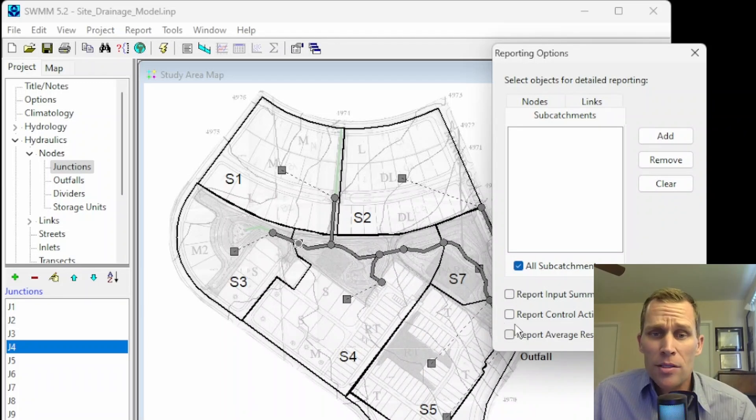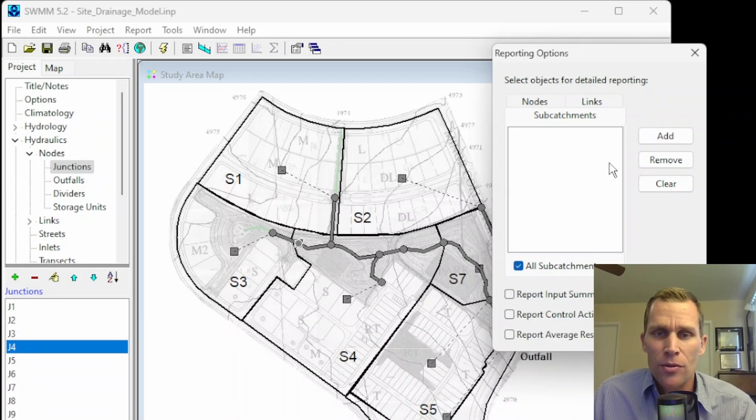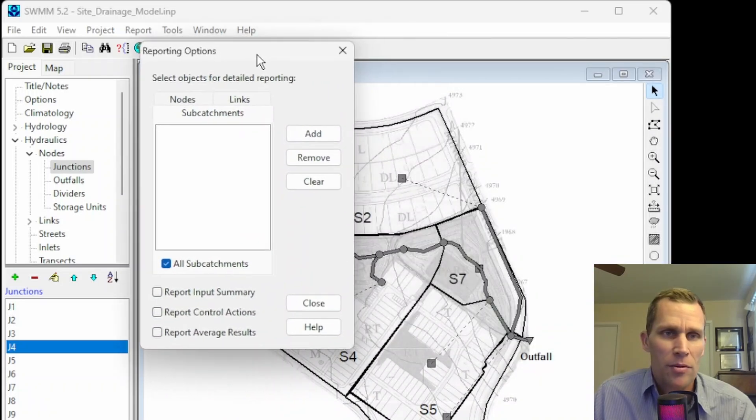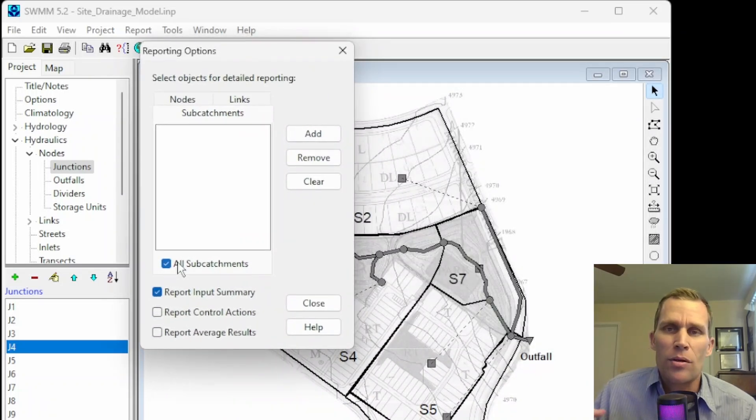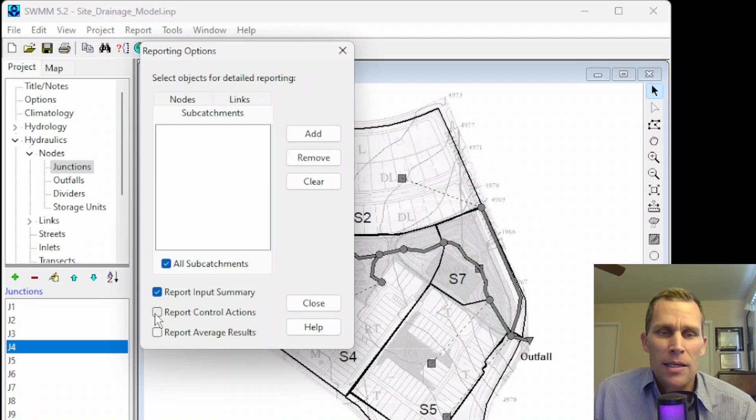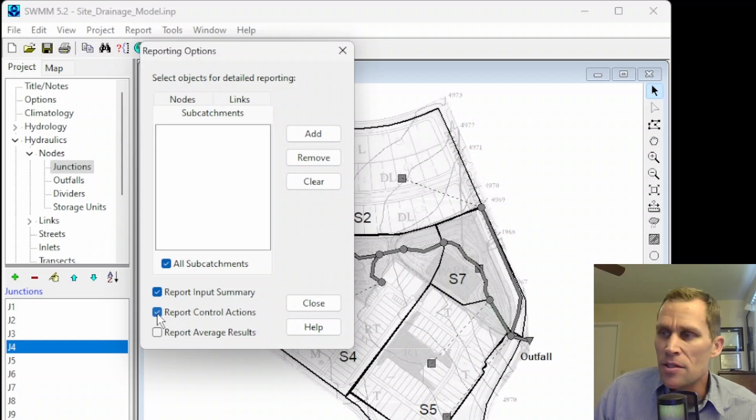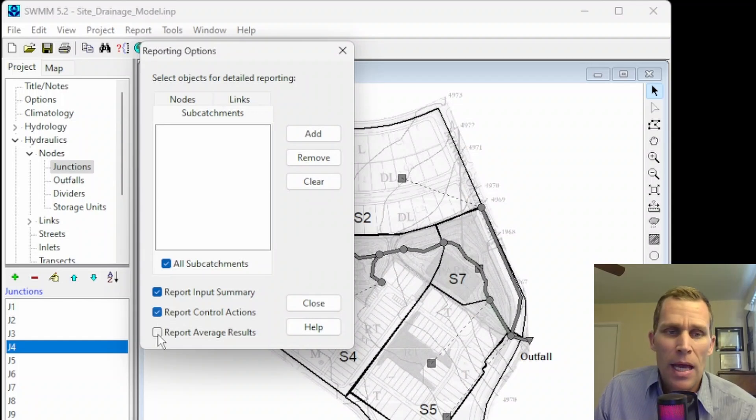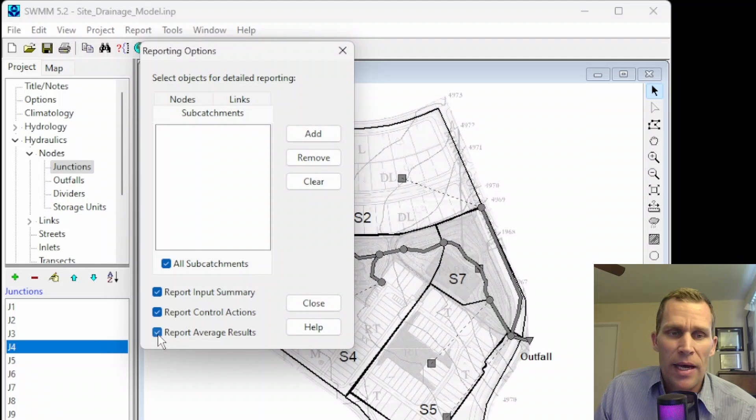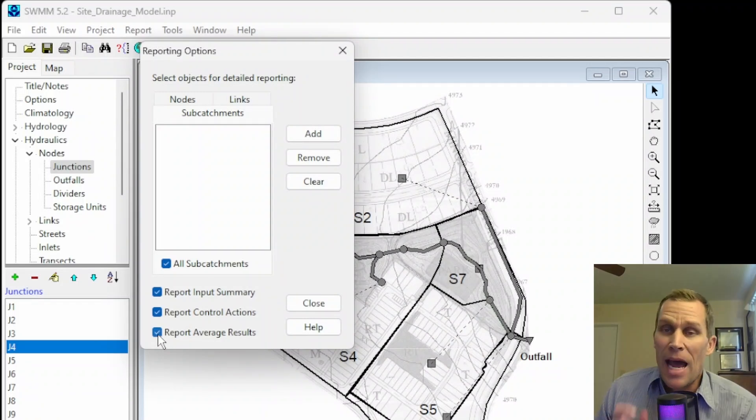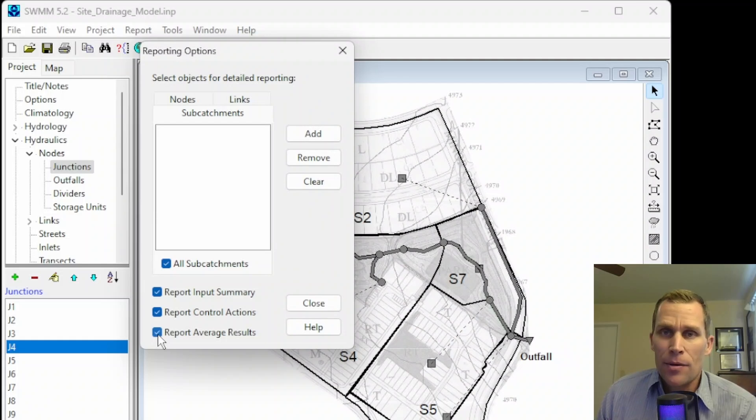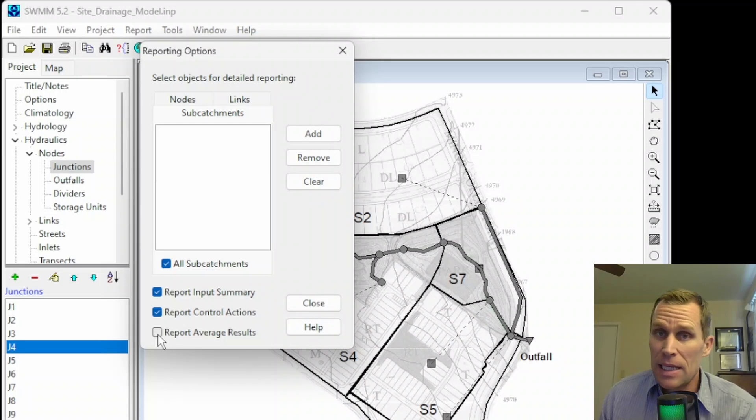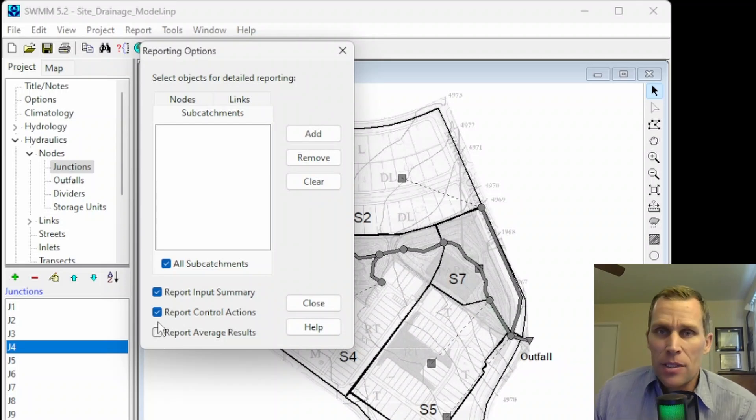There's three checkboxes down below at the bottom of this dialog box. Those are Report Input Summary. What that does is it will report the input values as part of the output report. Next down is Report Control Actions. This is if you want to report a list of all the control actions that were taken during the simulation. And then lastly, we have Report Average Results, and that will be for reporting the average value during a time period, as opposed to, if you leave it unchecked, the default is to report the instantaneous value at the end of a time period.